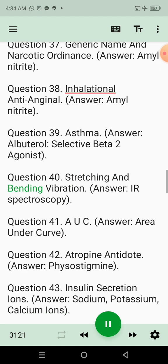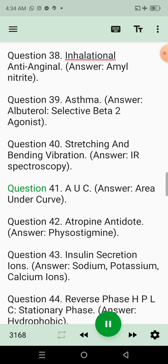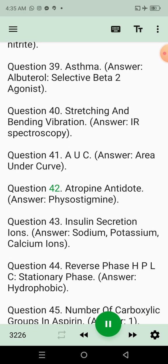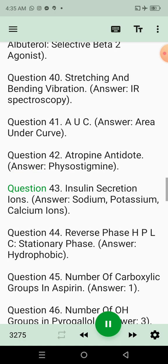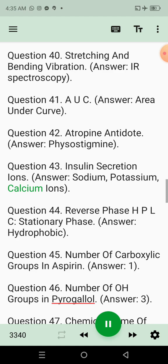Question 40: Stretching and bending vibration. Answer: IR spectroscopy. Question 41: AUC. Answer: Area under curve. Question 42: Atropine antidote. Answer: Physostigmine. Question 43: Insulin secretion ions. Answer: Sodium, potassium, calcium ions.